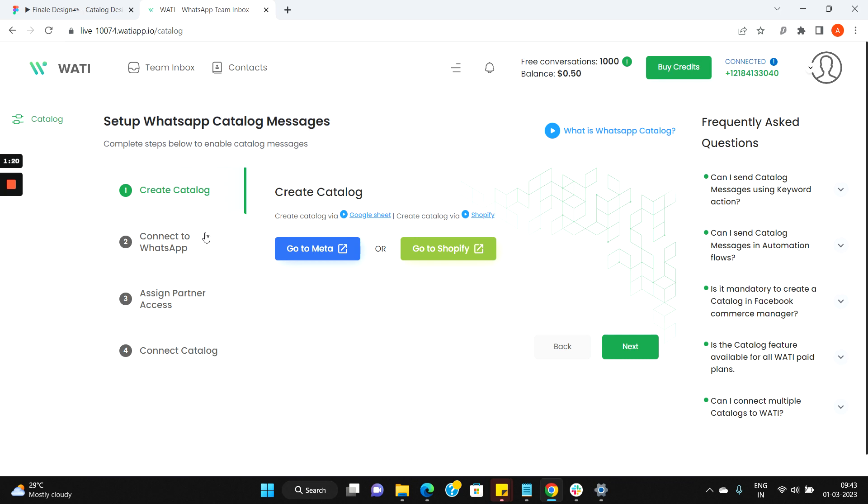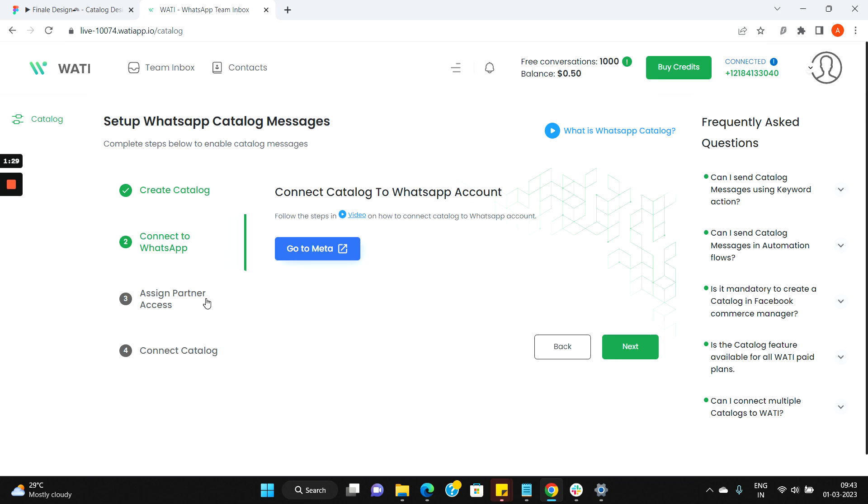Once the catalog is created, next you need to connect the created catalog to your WhatsApp business account. After connecting your catalog to your WhatsApp business account,